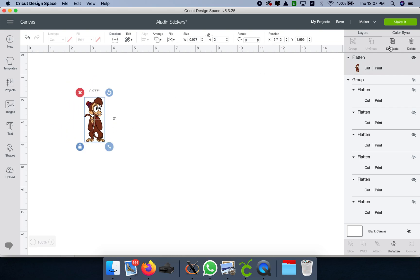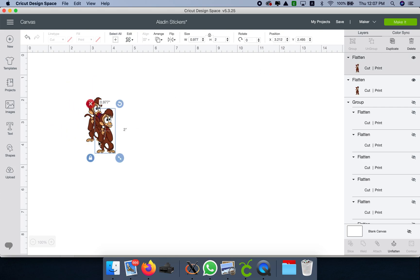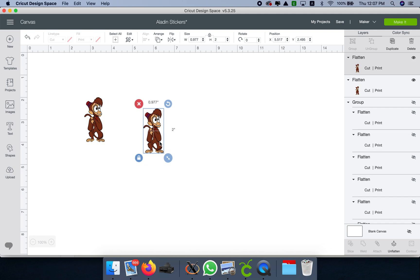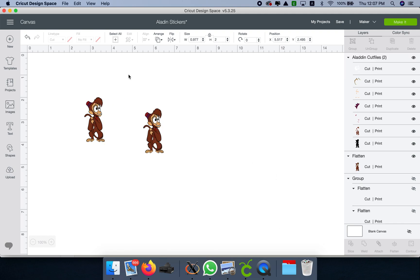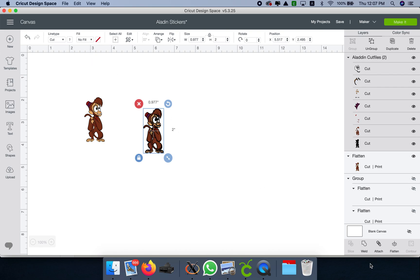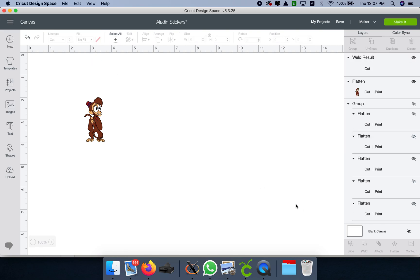I'm going to duplicate him, and I need one that's going to be welded. So I'm going to unflatten it, no fill, and I'm going to weld him. Now that I have him in one color, I'm going to do a print screen.